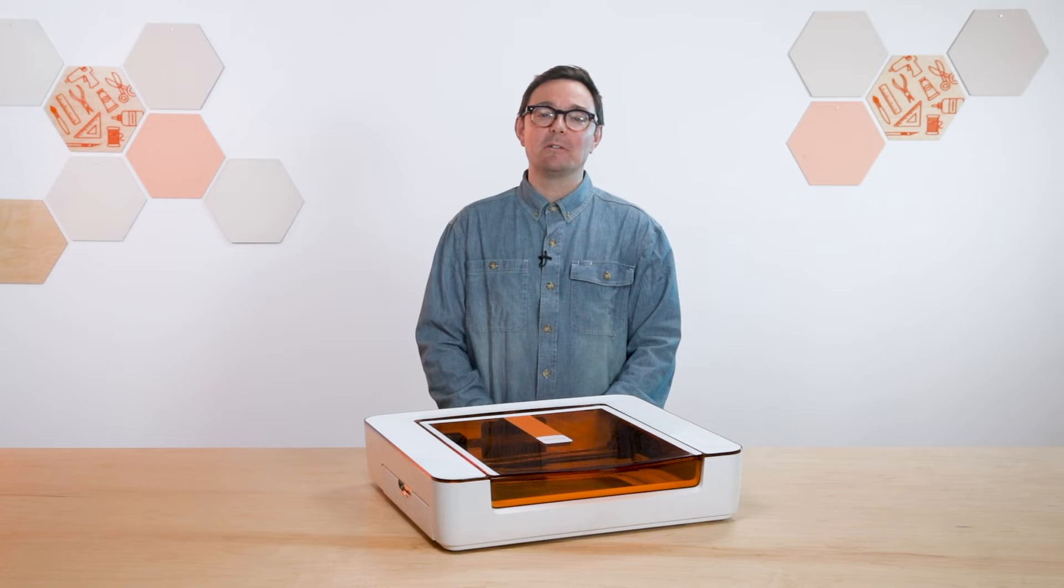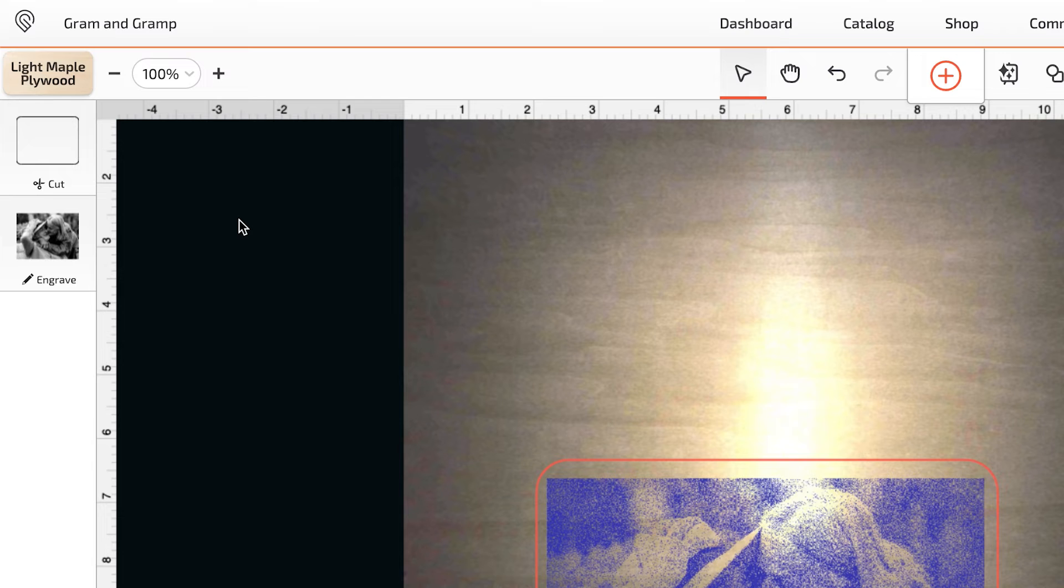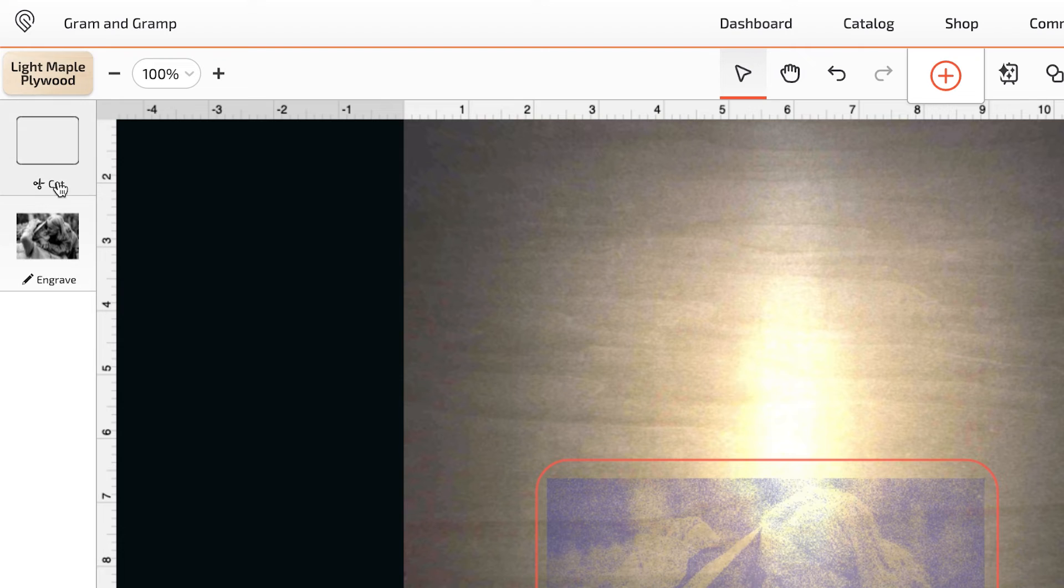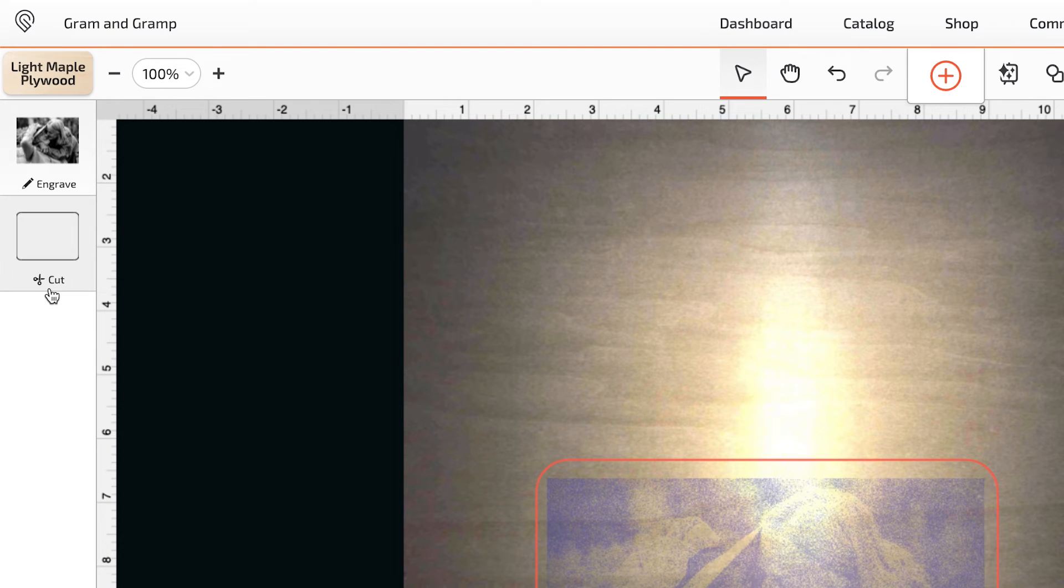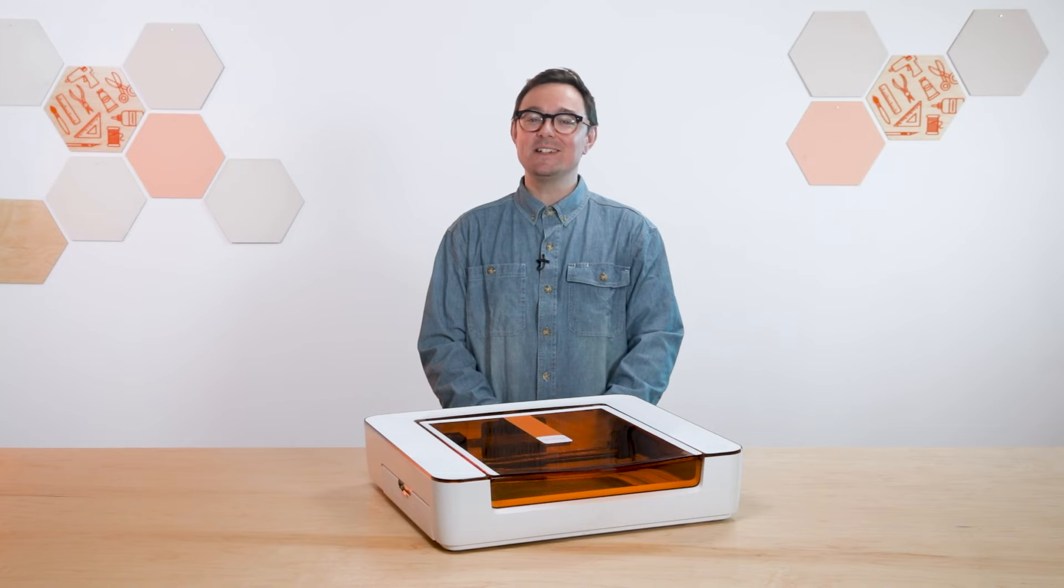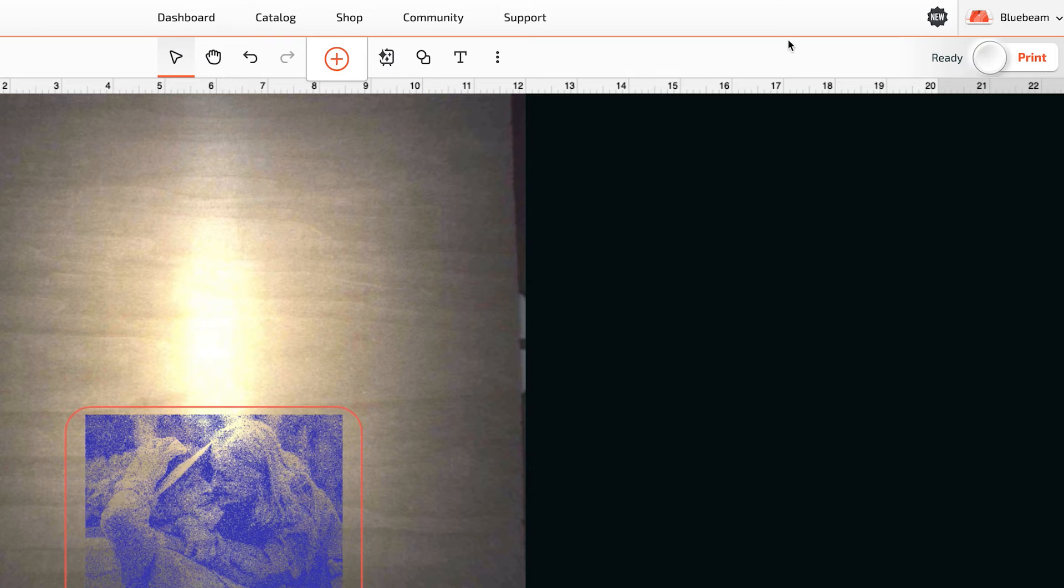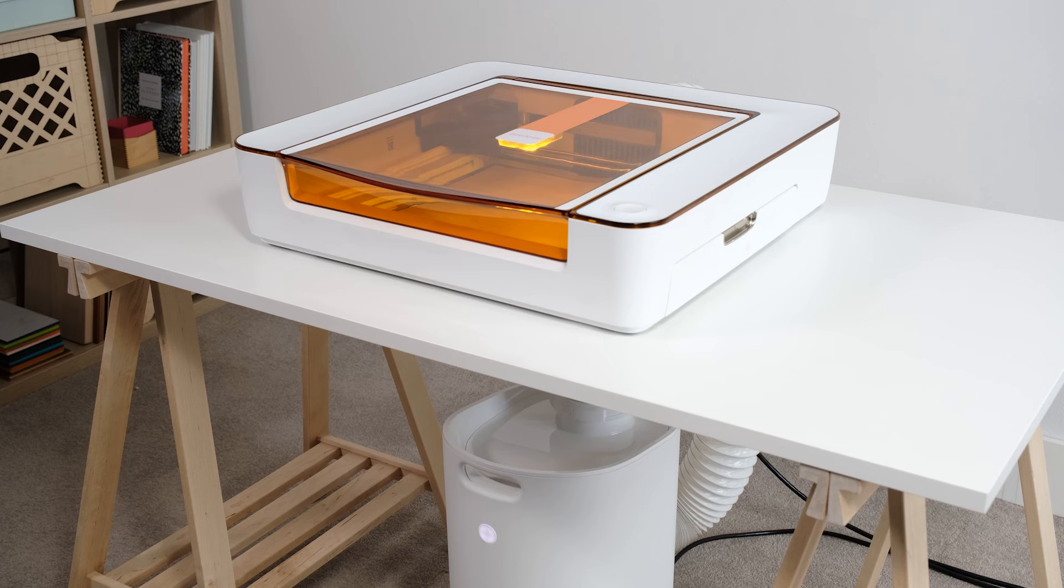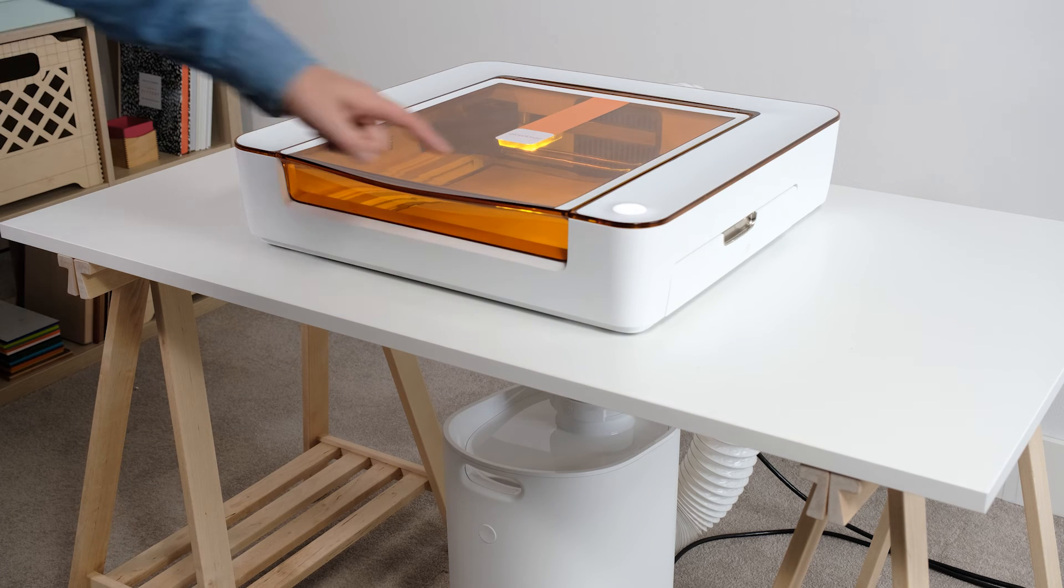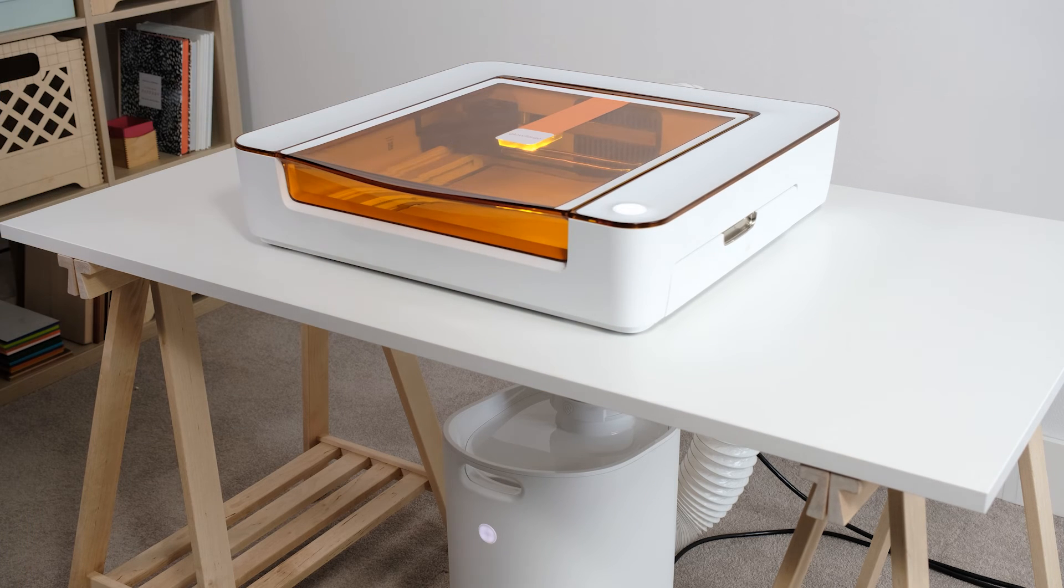Now I'm going to cut the outline and engrave the photo. As it is right now, the Aura is going to cut out the section and then engrave it. But I want to do the opposite. Luckily, I can easily reorder the steps just like this. With that done, I think we're ready to make some magic. Click print in the top right and the app will take a few seconds to prepare your design and then the button on your Aura will start to blink.